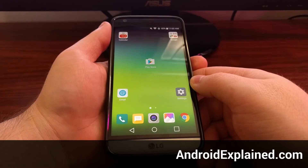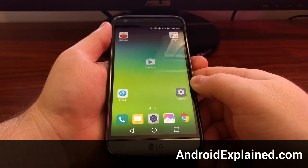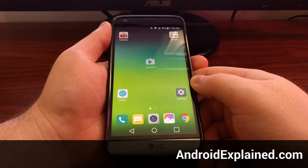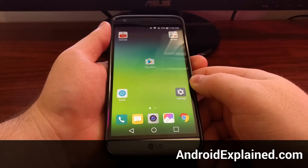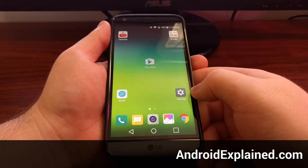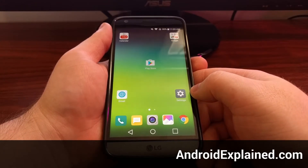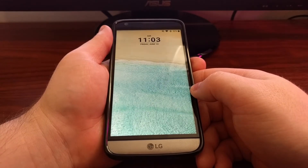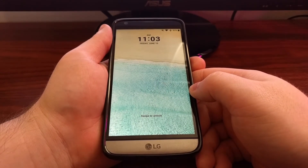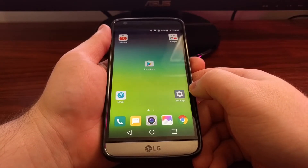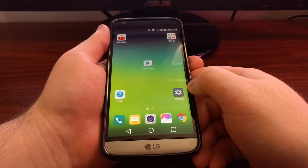If you don't like the generic lock screen wallpaper on the LG G5, or maybe you just want to mix it up every now and then, you'll be happy to hear that you can do that from within the settings app. As you can see, I already changed mine from what it normally is, and now I want to show you how to do that.